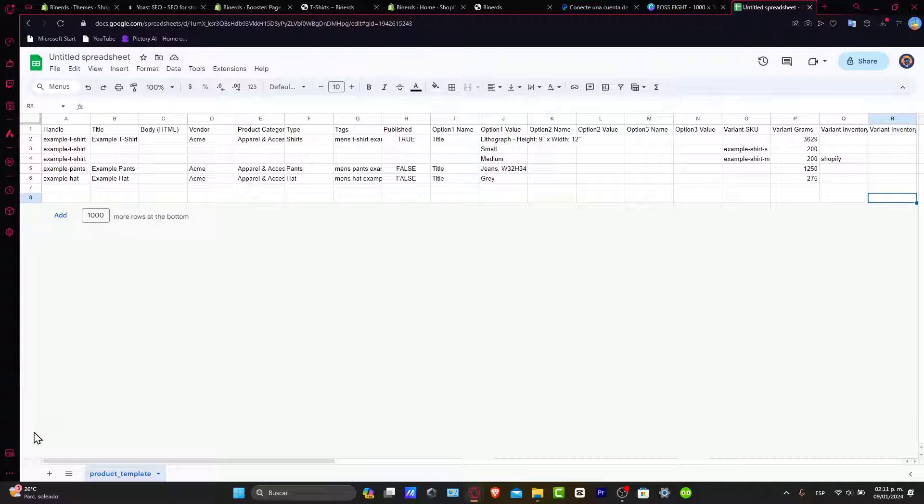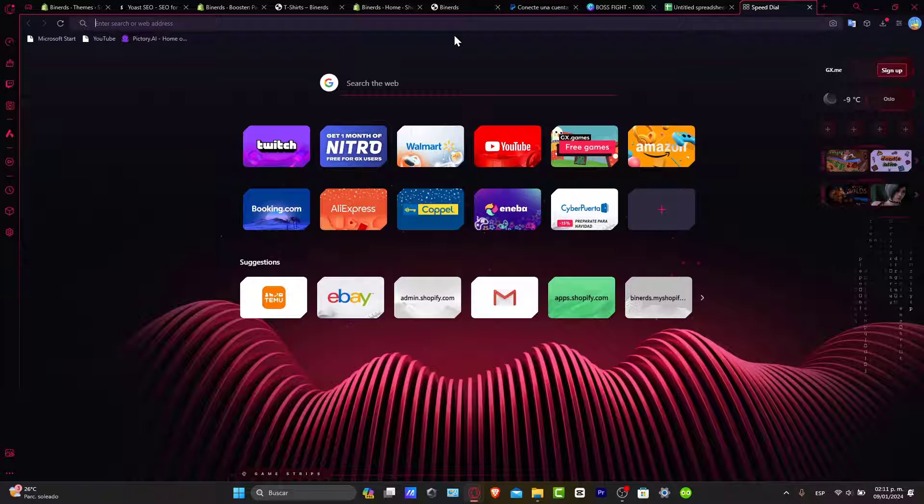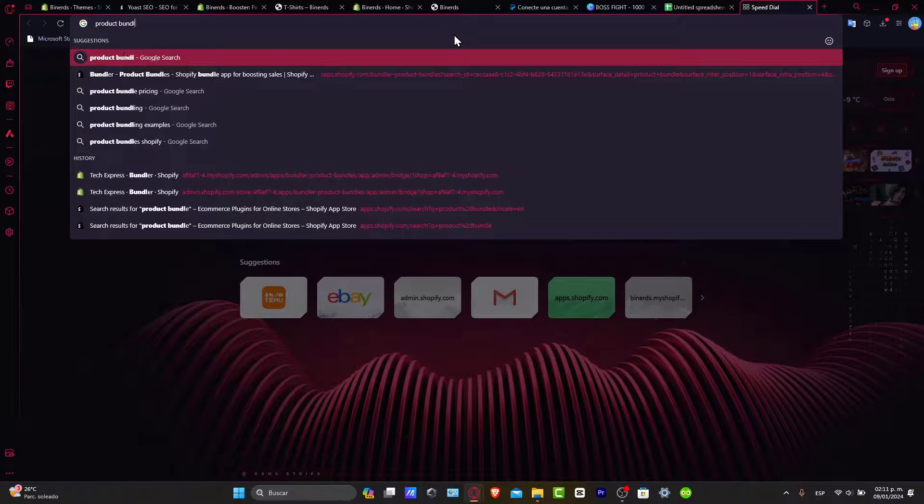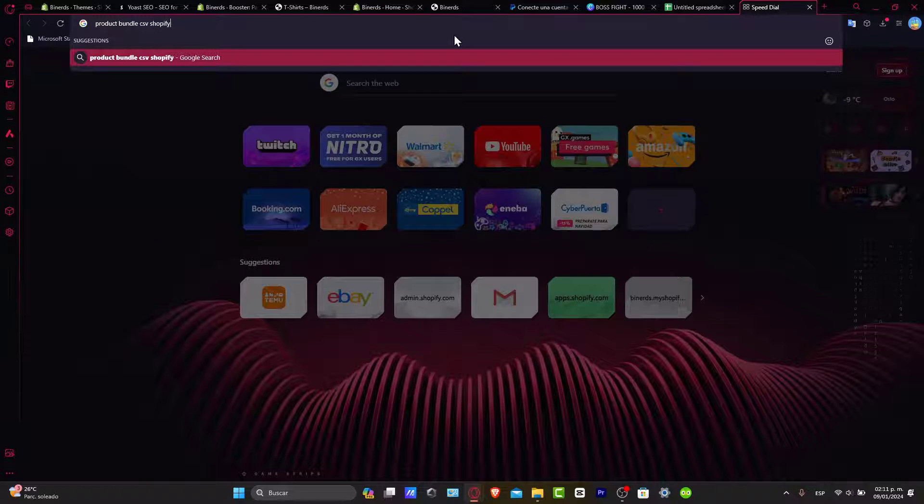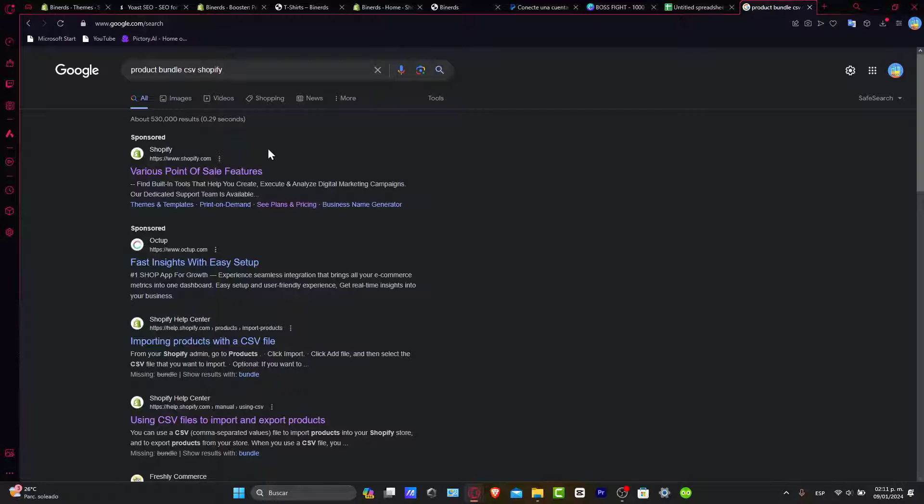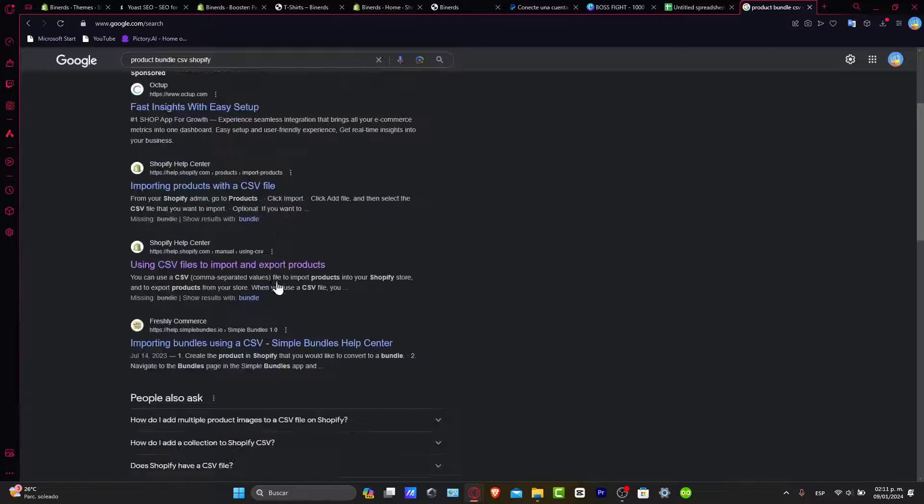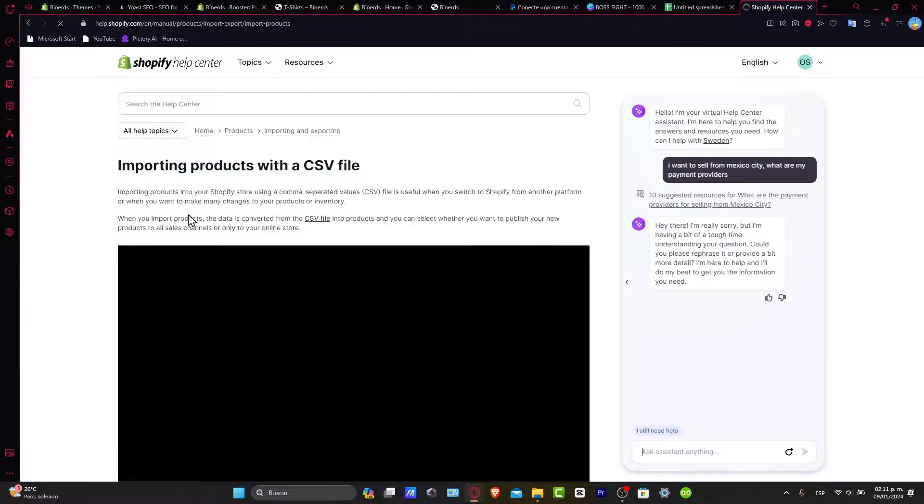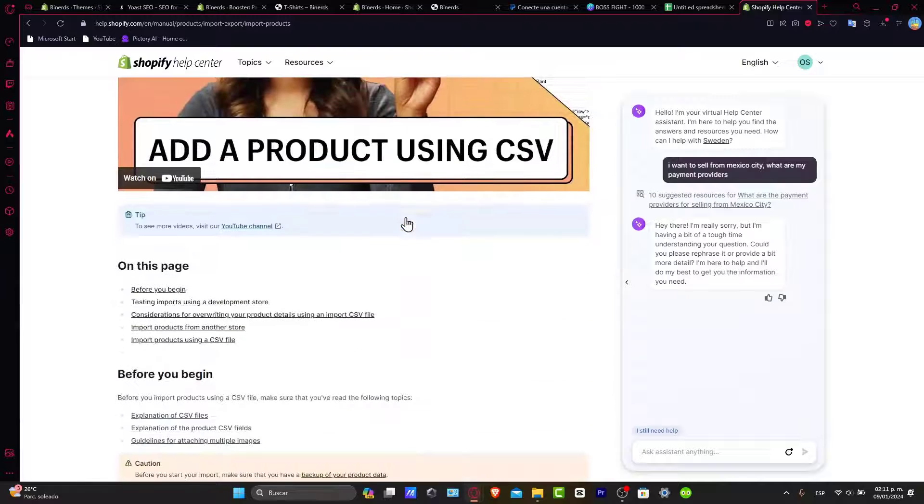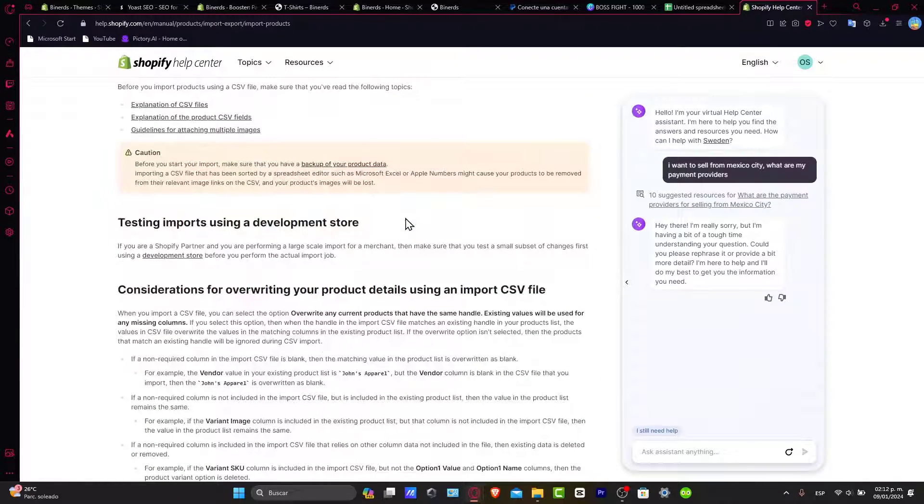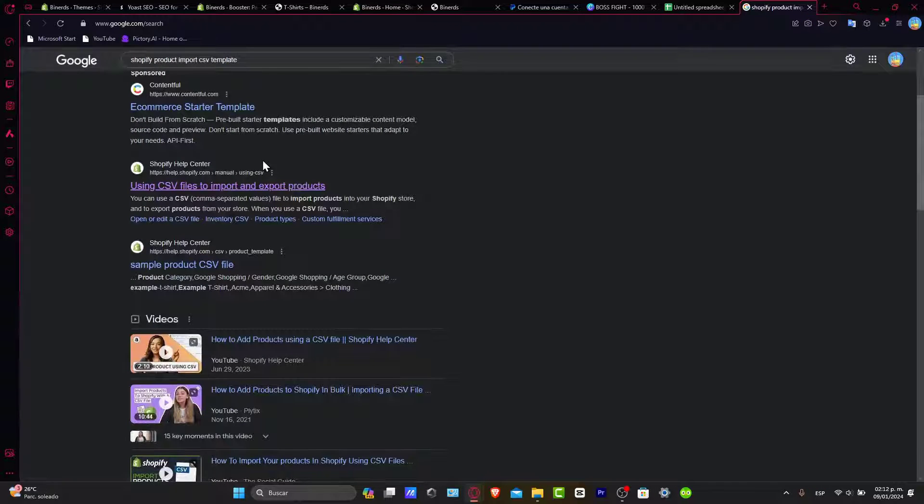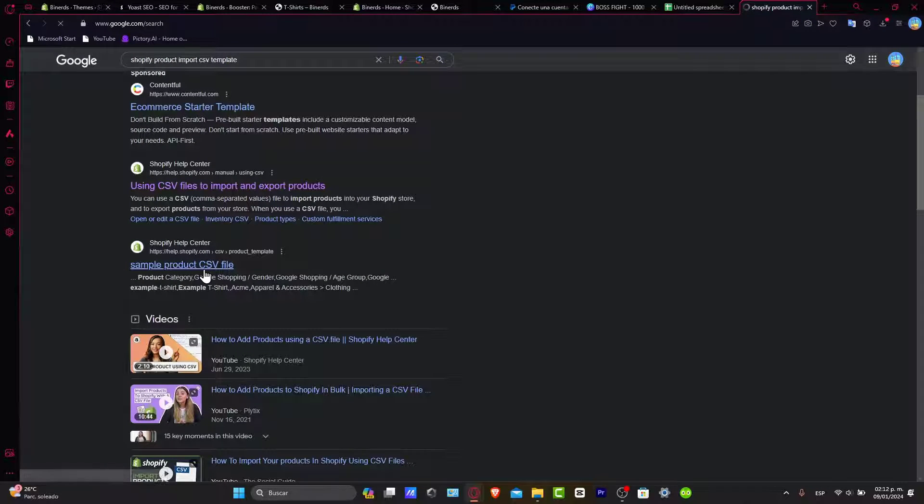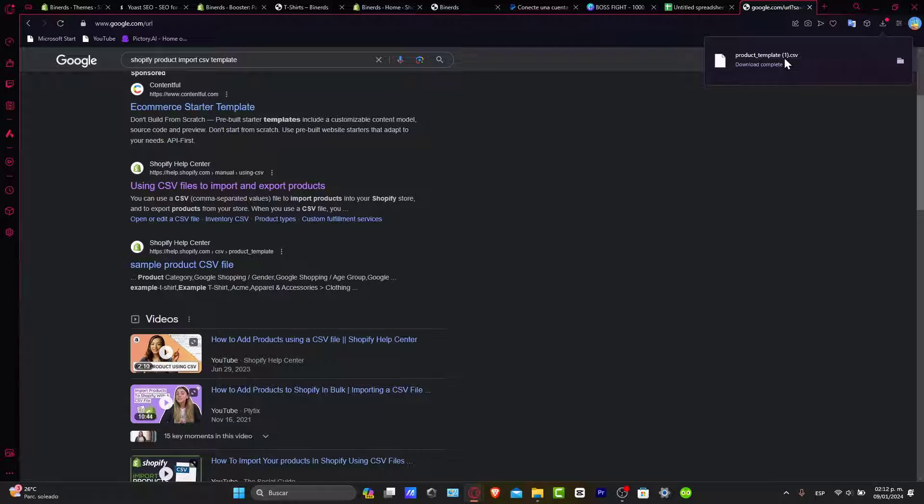The other solution is to open a new tab and search for 'product bundle CSV Shopify'. This will show you a lot of helpful information. You'll find the importing products with CSV file section inside the Shopify help center. If you scroll down a little bit, you'll find an actual file. You want to make sure the page says 'sample product CSV file'. If you click on it, it will automatically give you the file.